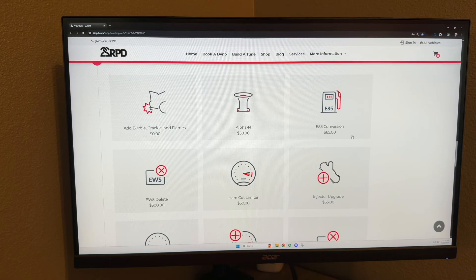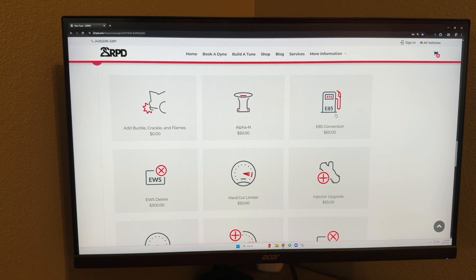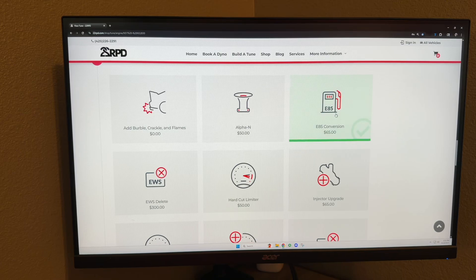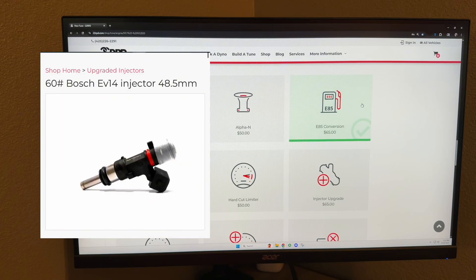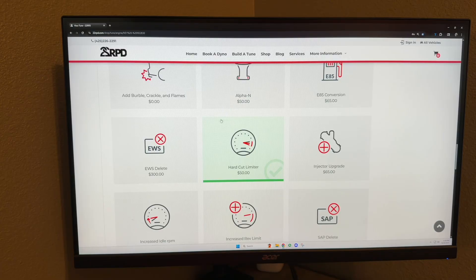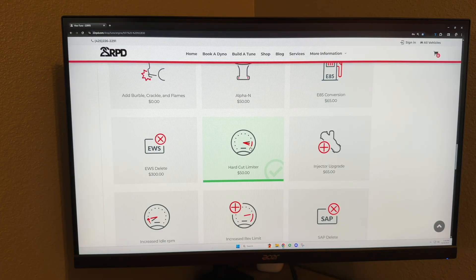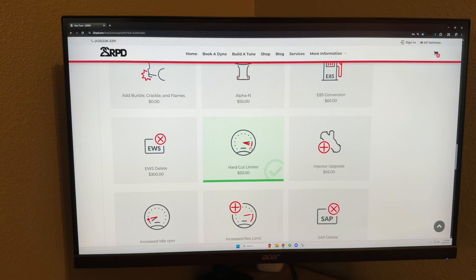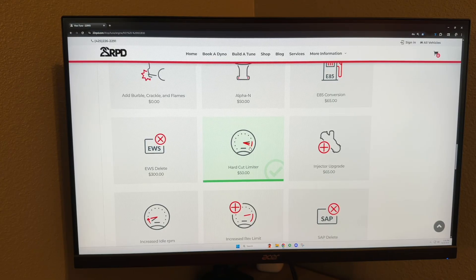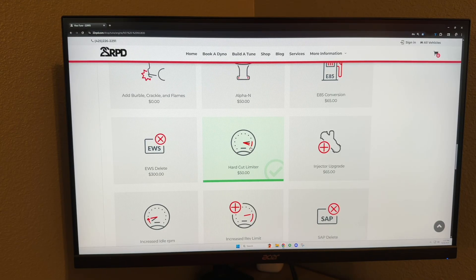Hard cut limiter: what this does is it creates an ignition cut at redline. So when you hit the limiter, it will sound like this.